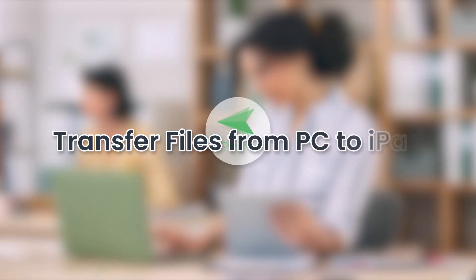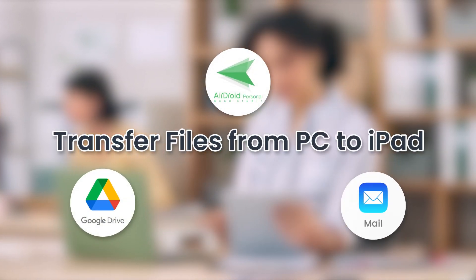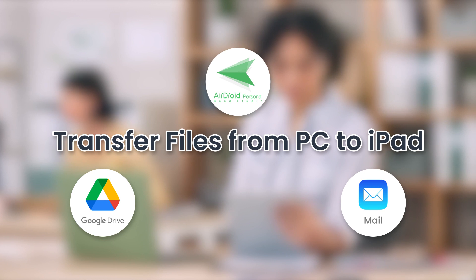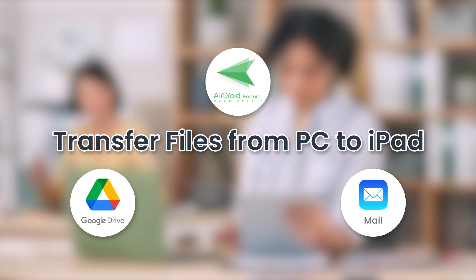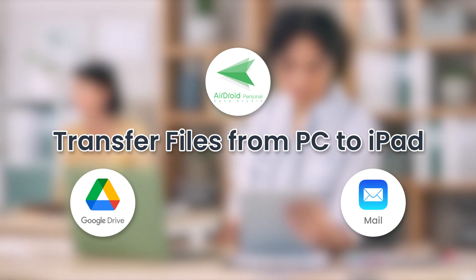Hello, everyone. Today, we're going to show you three of the best ways to transfer files from your PC to your iPad without using iTunes. Let's get started.